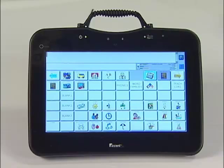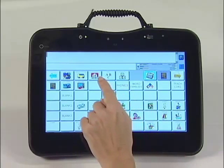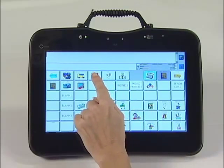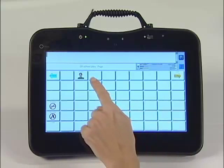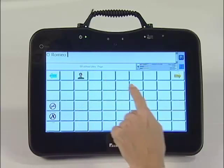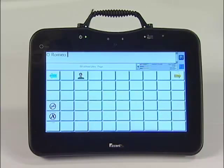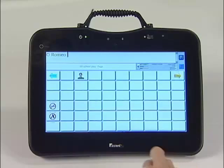Now you can open and say the lines in the School Play. Thank you for learning how to link a page to a key.